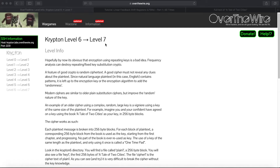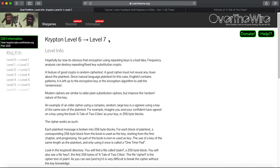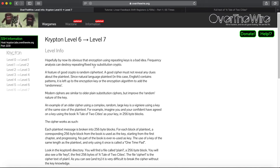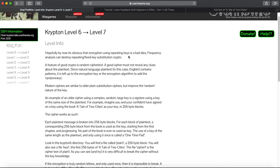I'm going to be going over the last final level of the Krypton lab, Krypton level 6 to Krypton level 7. I'm not going to read the entire description because it's pretty long, but I encourage you to go over the website and check it out for yourself. Hopefully you're following along with these videos.